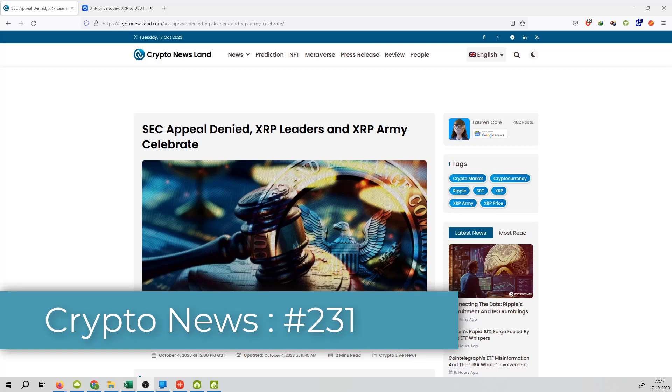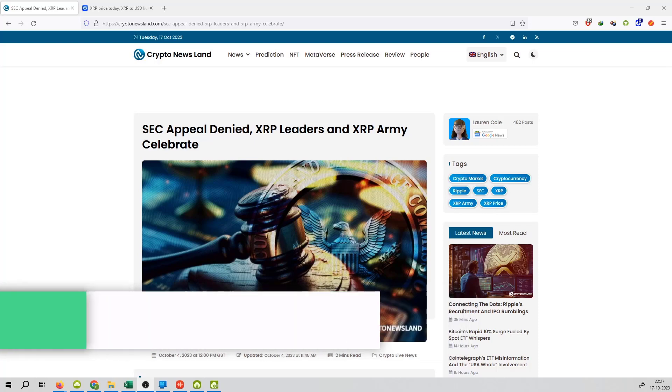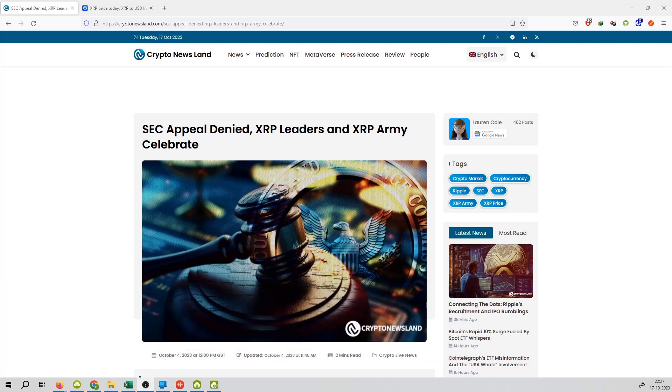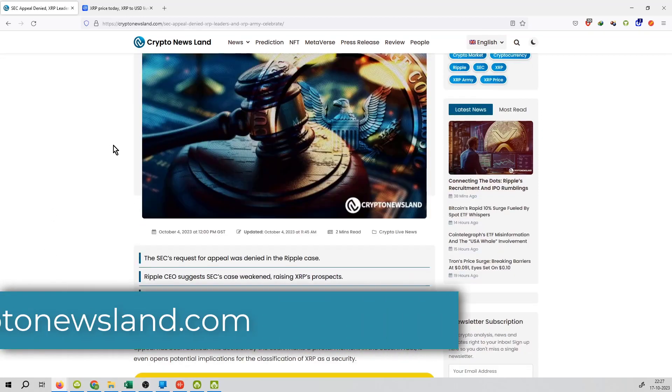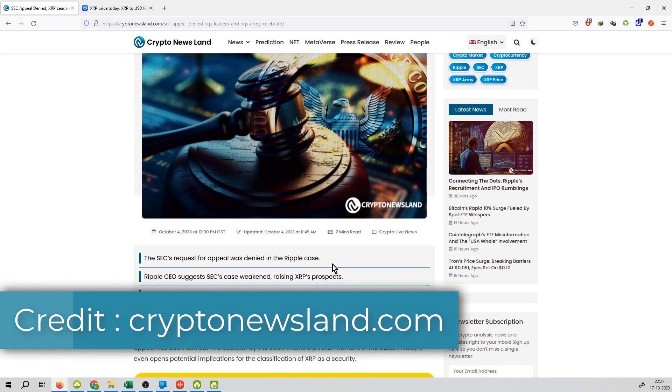And the title of the news is SEC appeal denied. XRP leaders and XRP army celebrates. So that is the news coming from crypto news land. Highlights check out.